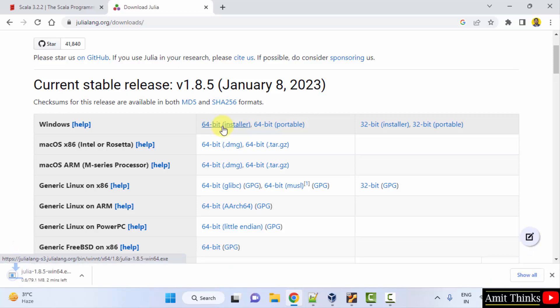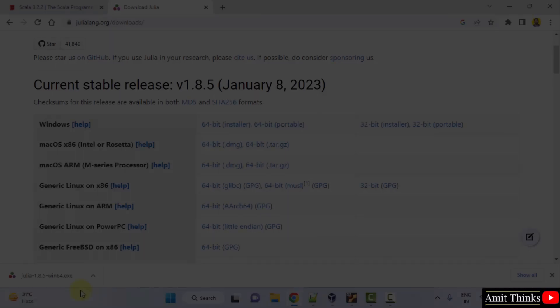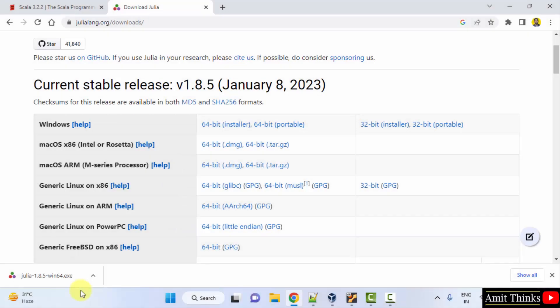Click here. The download started - only 79 MB, so let's wait. The exe file downloaded. Double click on it to install.